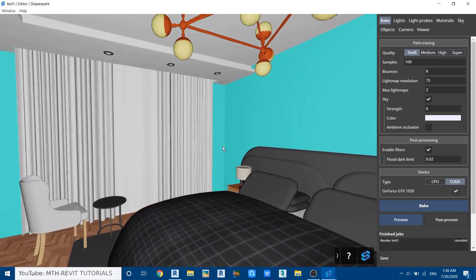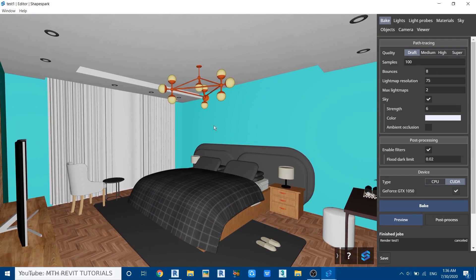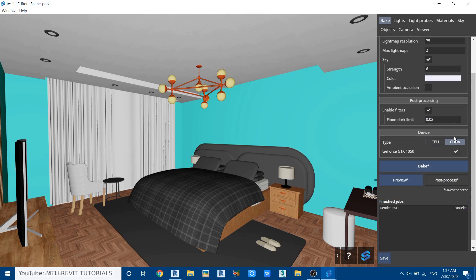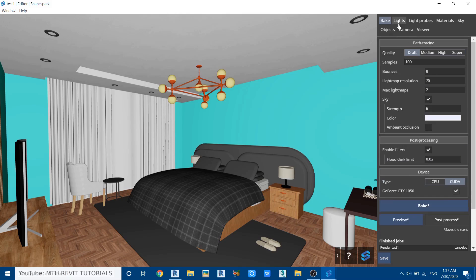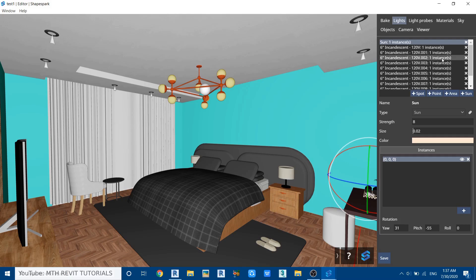First I'll set the camera. In the Bake menu we have the settings for rendering as well as the settings for the graphics card — you can use whichever GPU you want; I'll leave it on NVIDIA. We also have the Bake and Preview buttons. In the Lights tab you'll find all the lights loaded into this scene — you can select lights from the list or directly from the project.